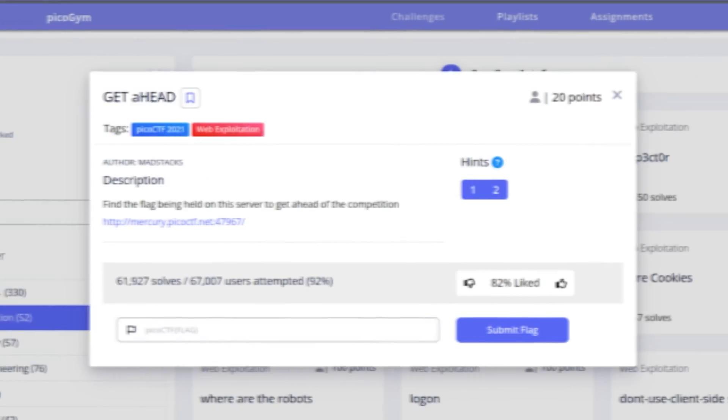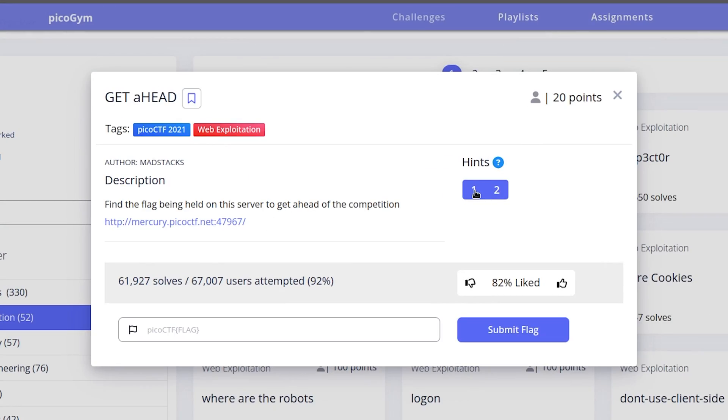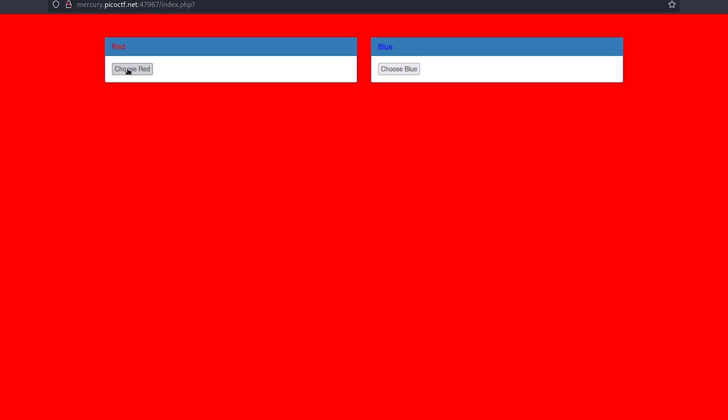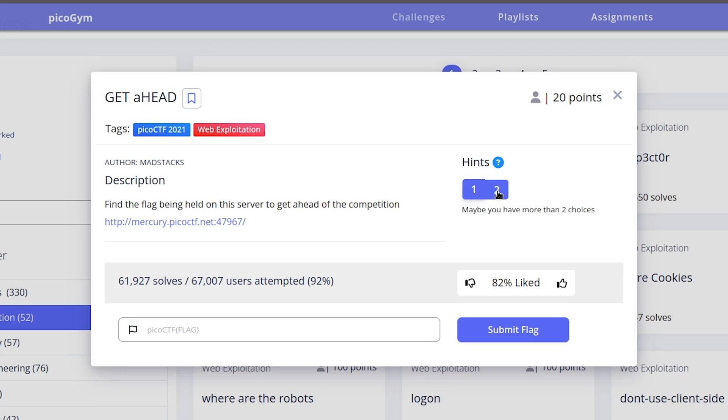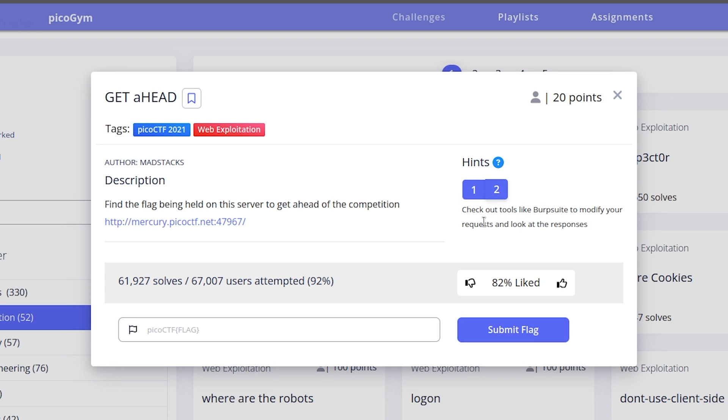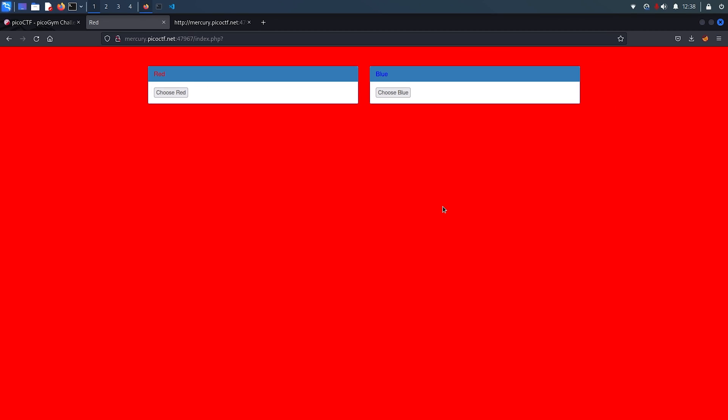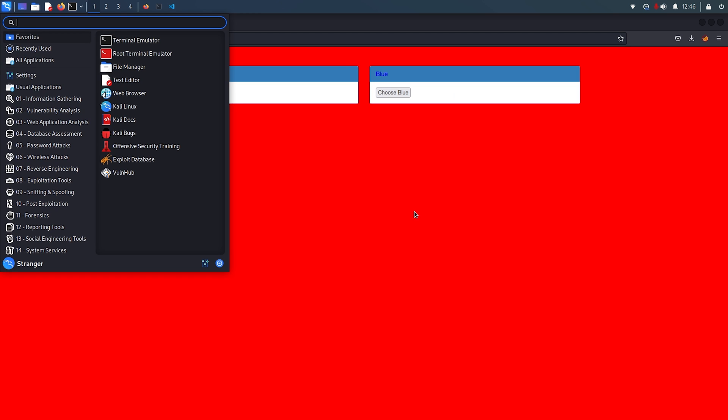We can use hints. Let's see the first hint by clicking on it. Maybe you have more than two choices. Well, I don't think so. All I see is these two buttons and these texts are not clickable. It turns out that the first hint is not useful for me. Let's see the second one. Check out tools like Burp Suite to modify your request. This seems a little helpful. Let me open my Burp Suite.